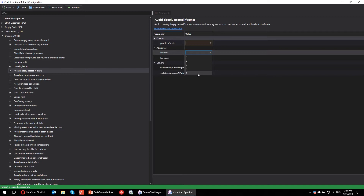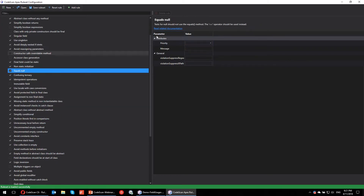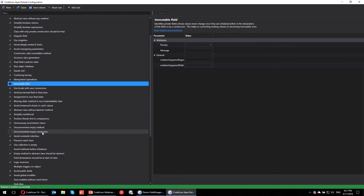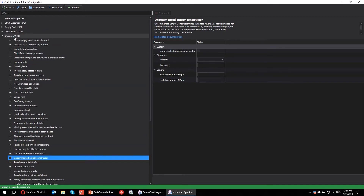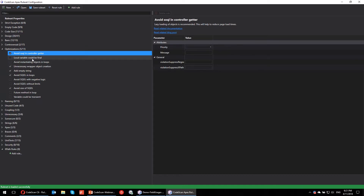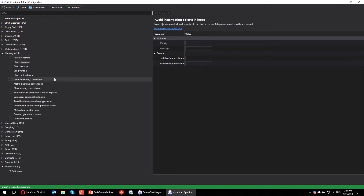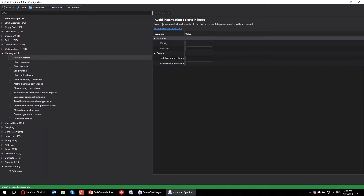I can manually change or overwrite the default severity for a rule. By default it's set to three, but I can make it critical/urgent — the most important issue — or just a warning that's nice to have but nobody worries about. Let me set this to two. We also have rules like 'test for null, shouldn't use the equals method' — makes sense. And lots of different things: 41 rules in design alone. Let's look at optimizations: 'avoid using controller getters', 'avoid instantiating objects in loops', 'future method in loops' — I like all of these, I'll go with them.